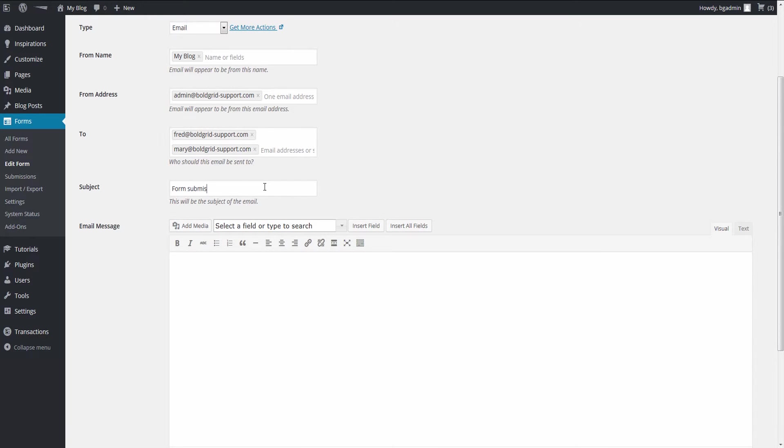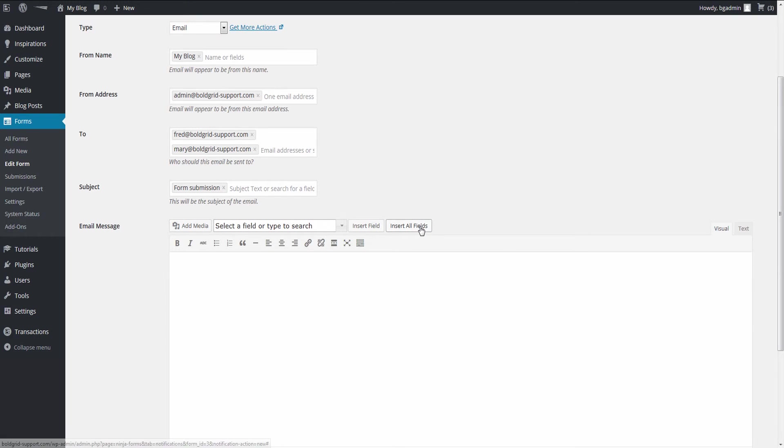Next, give it a descriptive subject just like any email. In the Email Message section, click on the Insert All Fields button so that it includes all the information that was submitted in the form. This information will be in table form.